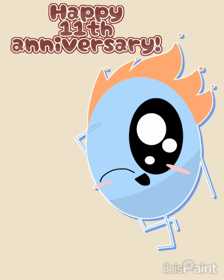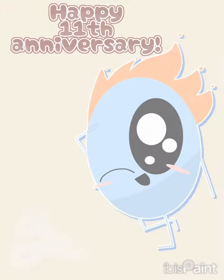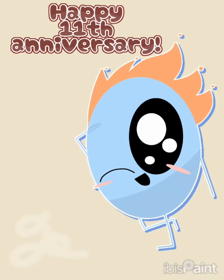Dumb ways to die, so many dumb ways to die, dumb ways to die.